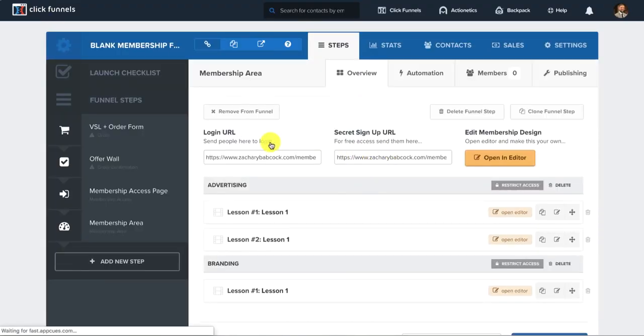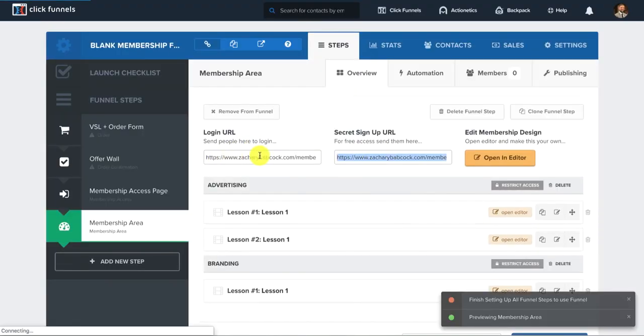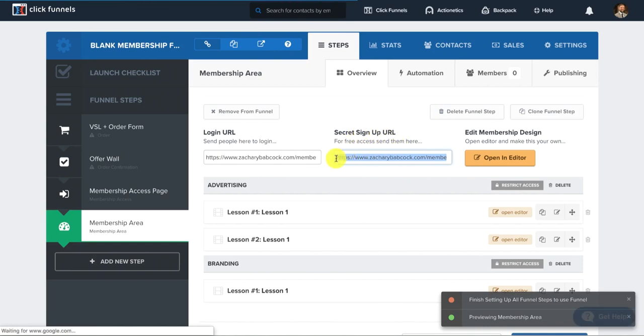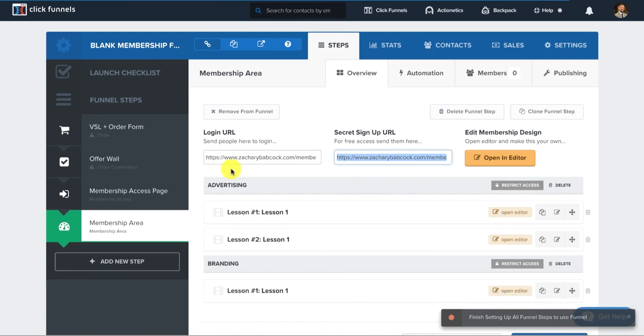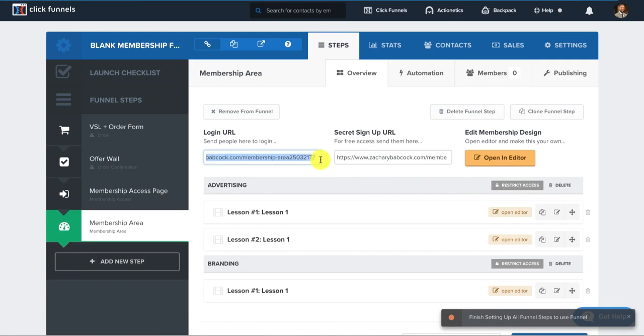There's also these links right here. So this secret signup URL for free access, you could just send them this link and they click on that and they can get free access to your course. This is the actual link to the membership area to log in.